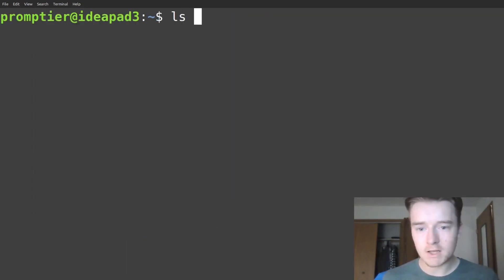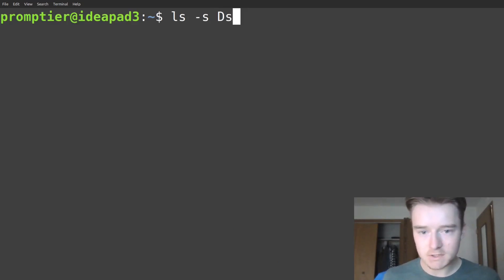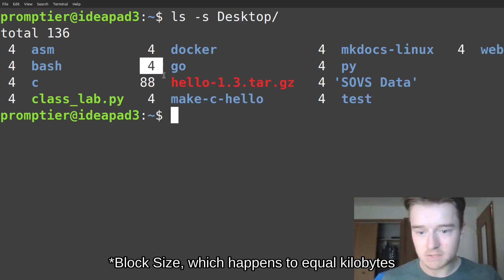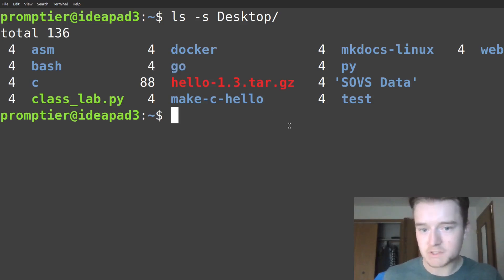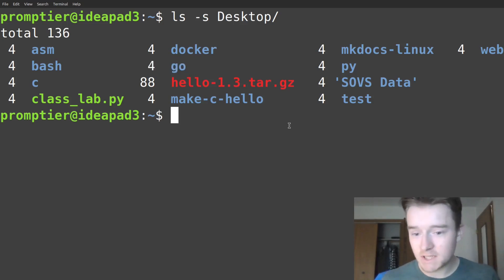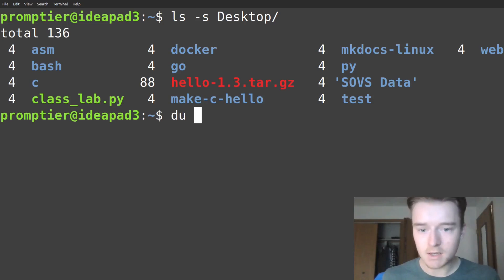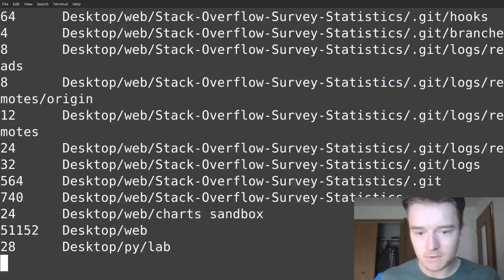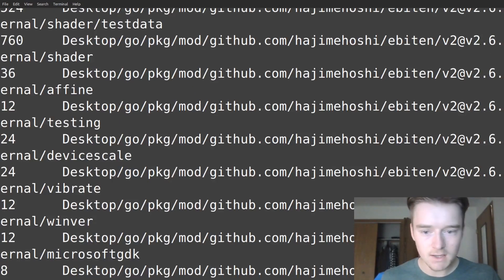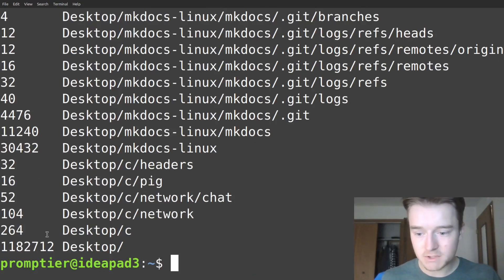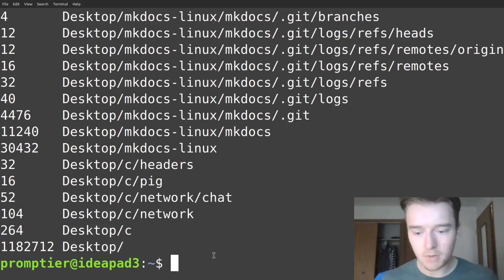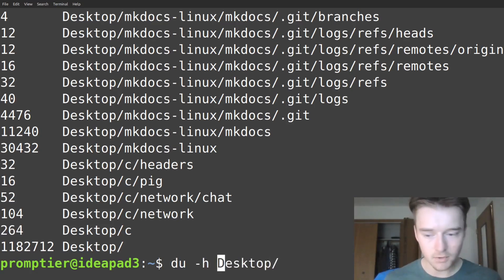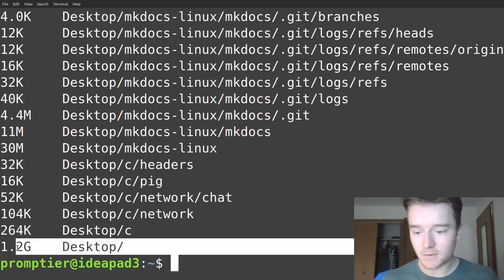If we run ls with the size flag on desktop, we can see kilobytes, but it doesn't list recursively within those directories — I can't see the total size. So what I use instead is du, disk usage. Running it with default options will show output recursively with machine-readable size in bytes. But if you pass in dash-h for human readable, it'll show the summary at the very end.